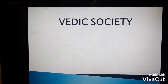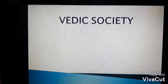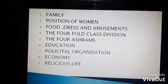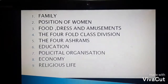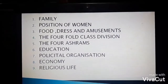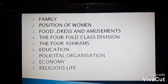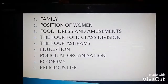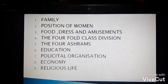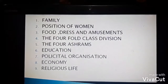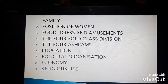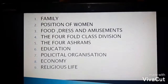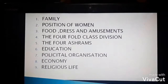Family is the smallest unit of the society. We will discuss about the family of the Vedic society, then the position of women, what type of food they used to eat, the dresses and the amusements they used to have. Then we will look at how the society was, the fourfold divisions in the society, then the four ashrams, then the education system, how the political organization was, the economy of the Vedic period, and the religious life of the people.